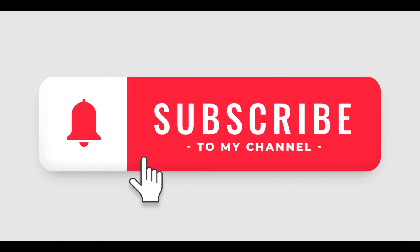If you found this video helpful, please like and subscribe to my channel for more AWS tutorials. Also, let me know in the comments below what other AWS services you'd like to learn more about. Thanks for watching!